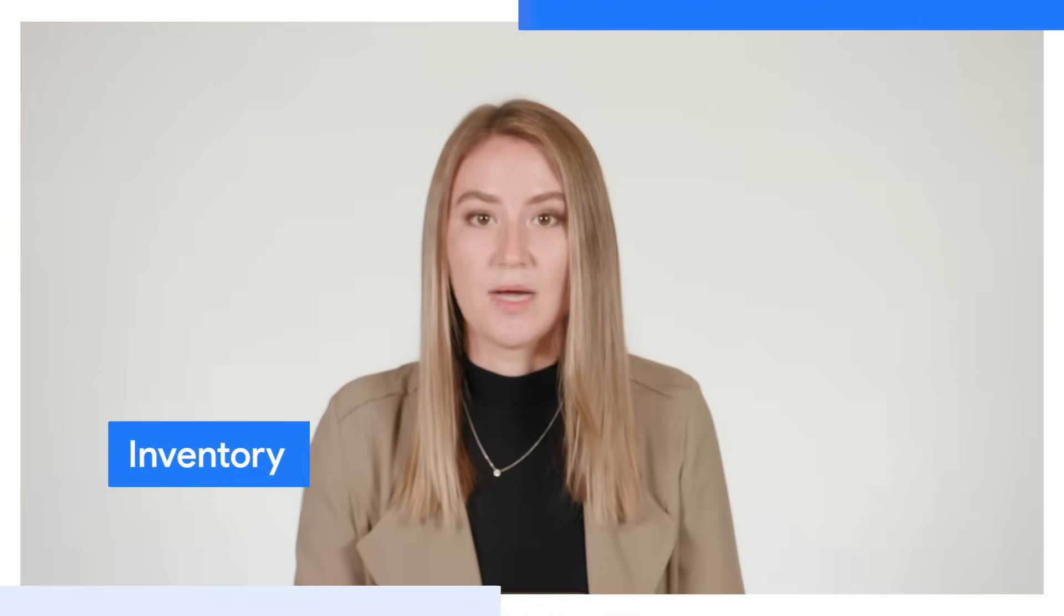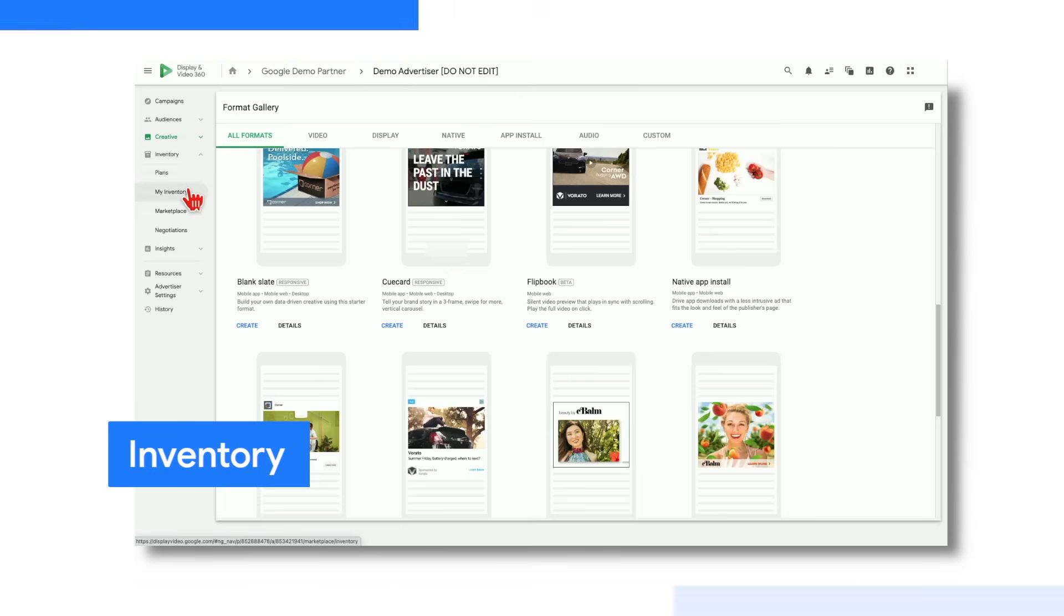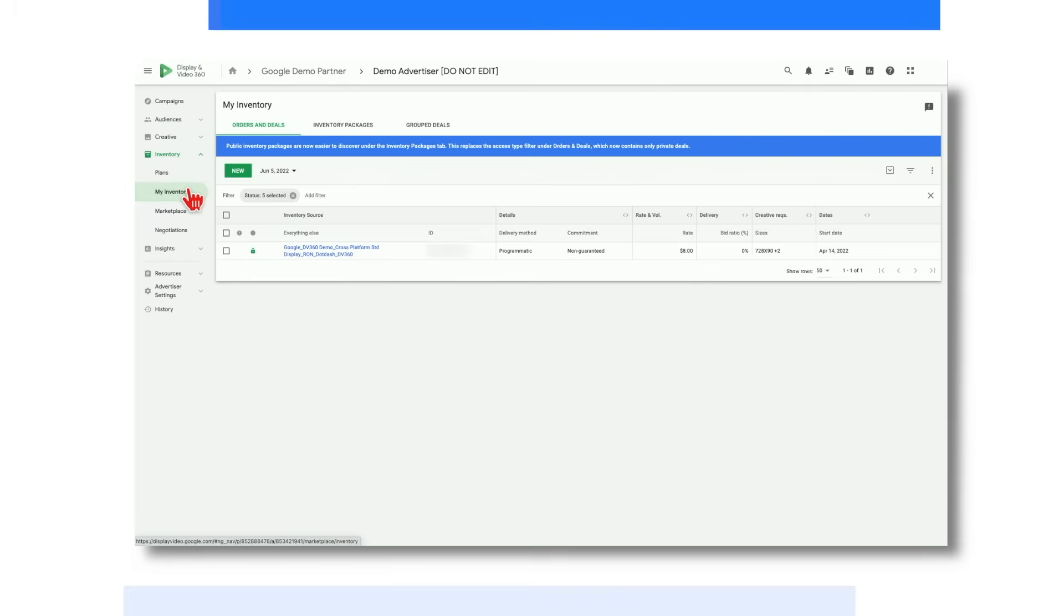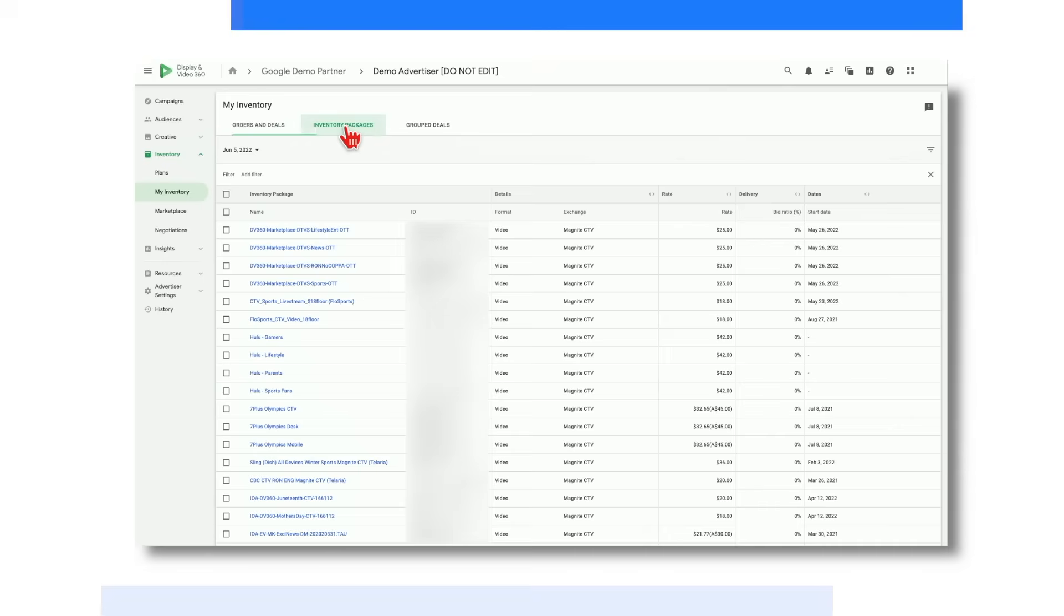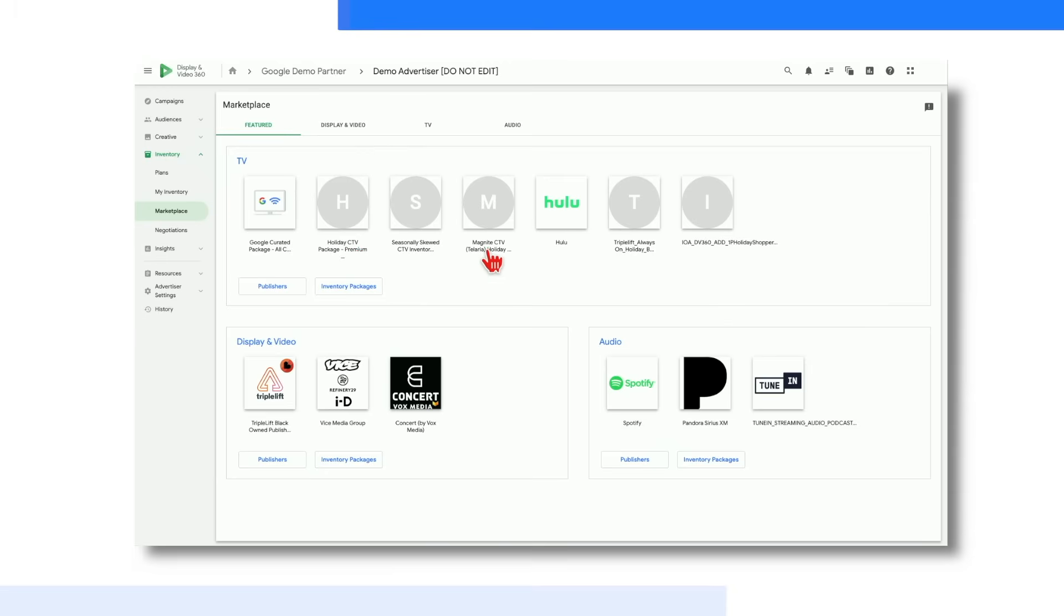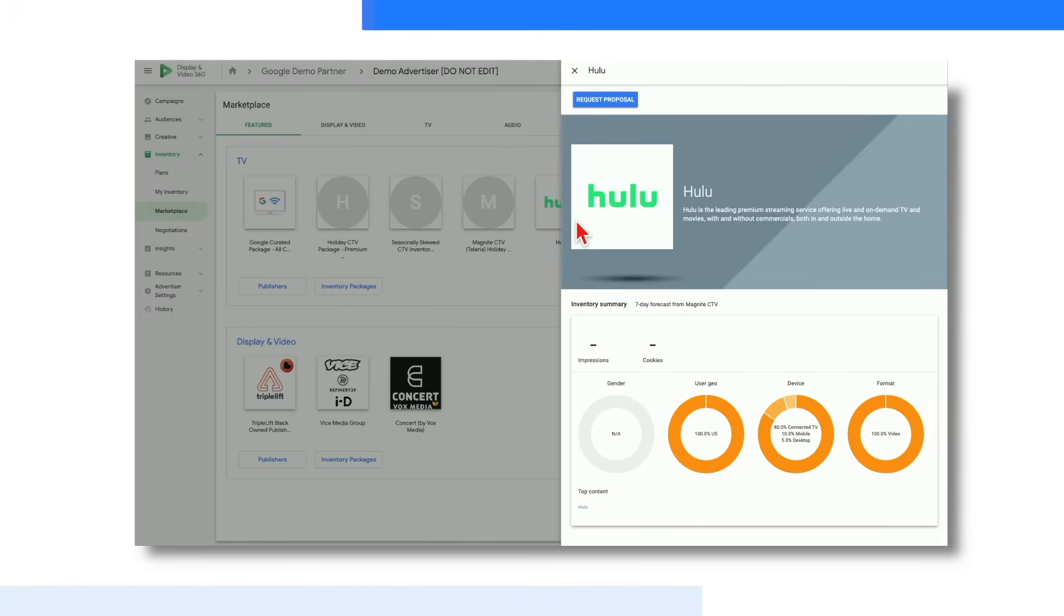Next up, we have the Inventory module. For example, within the My Inventory tab, you can easily manage all of your publisher deals and inventory packages. Moving down to the Marketplace tab, you can think of this kind of like a storefront where you can discover new deals and publishers that fit your advertising goals. Also, by clicking into a specific publisher, such as Hulu, you can also see the breakdown of forecasted reach, demographic information, and devices.